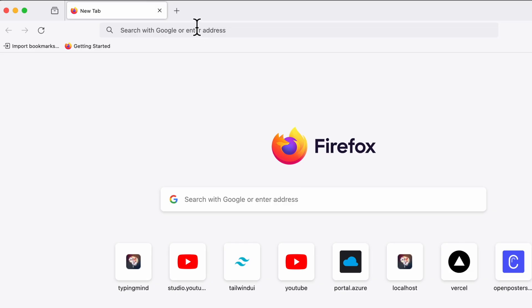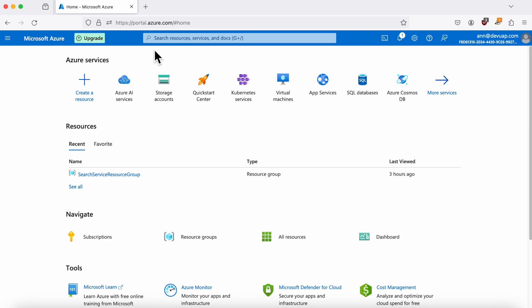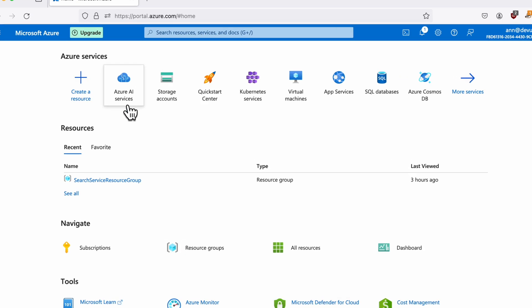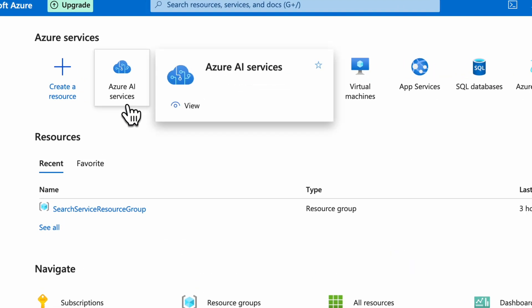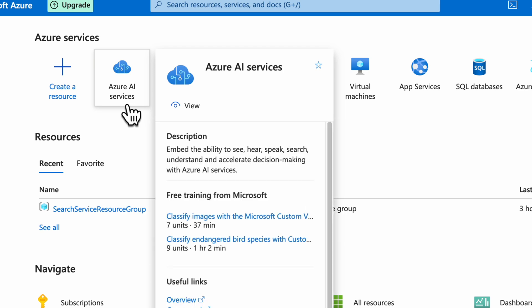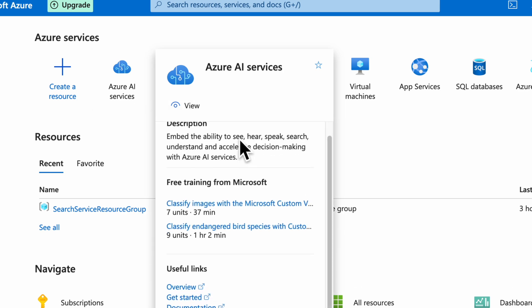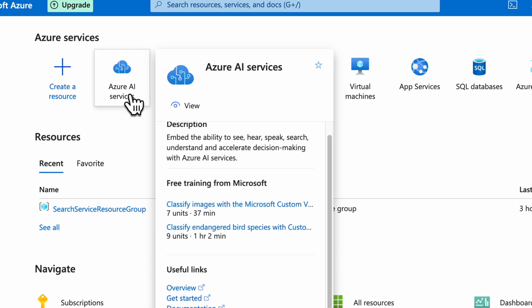First things first, you'll need to log in to the Azure portal. Once you're in, head over to the Azure AI Services section on the home page by clicking on it.